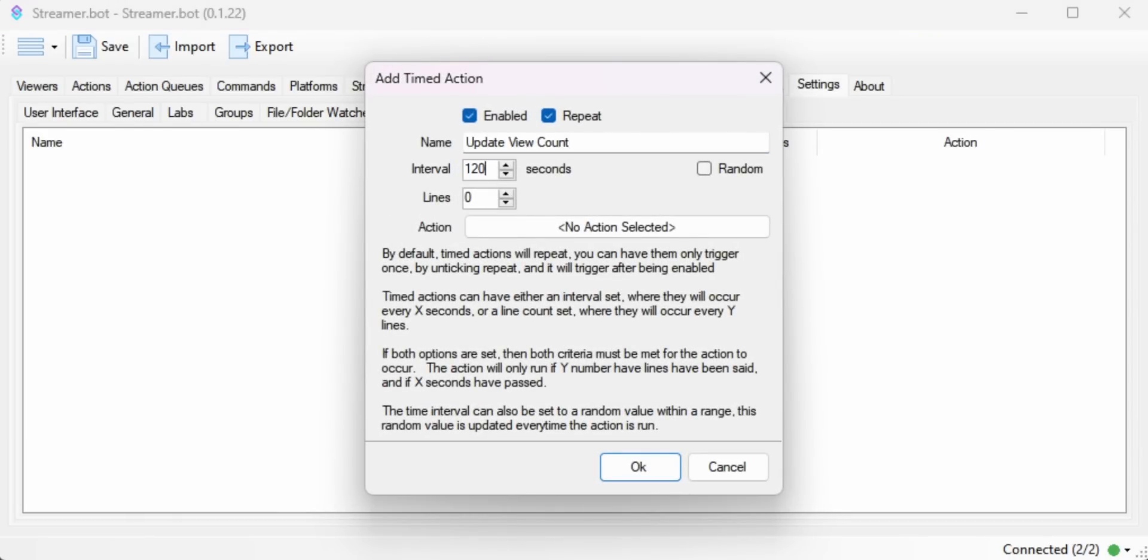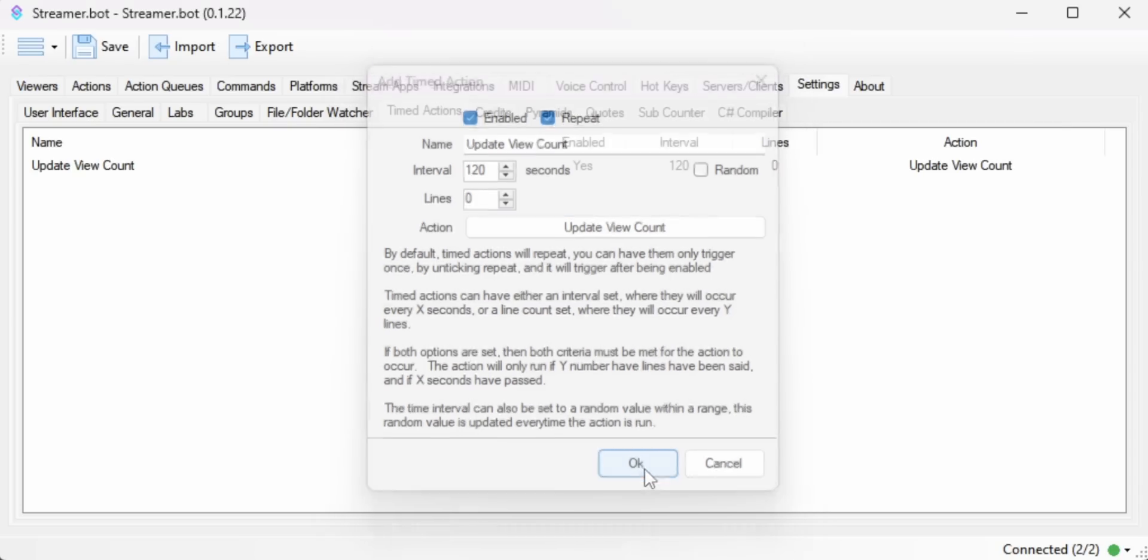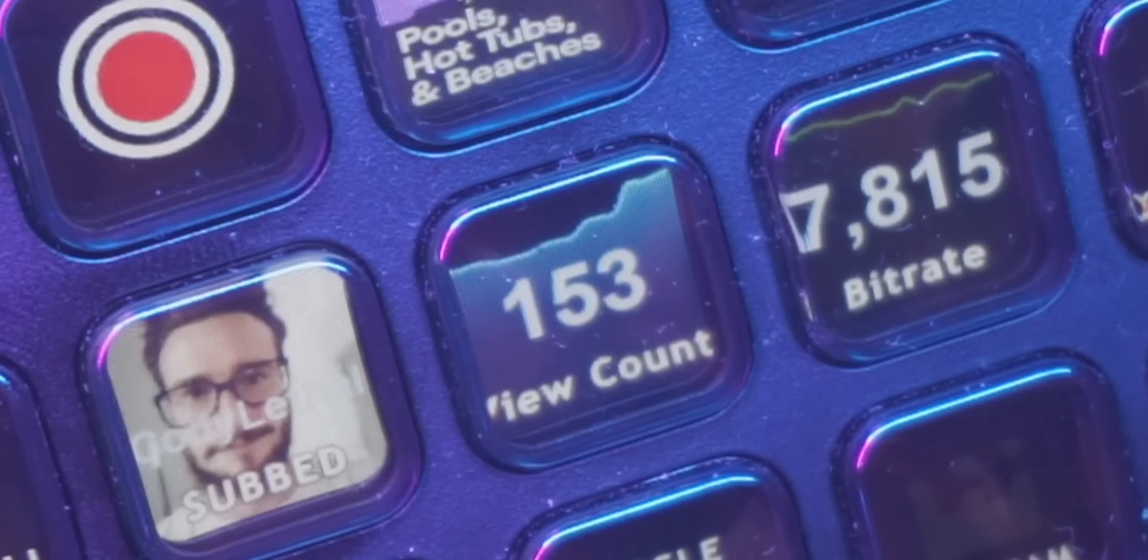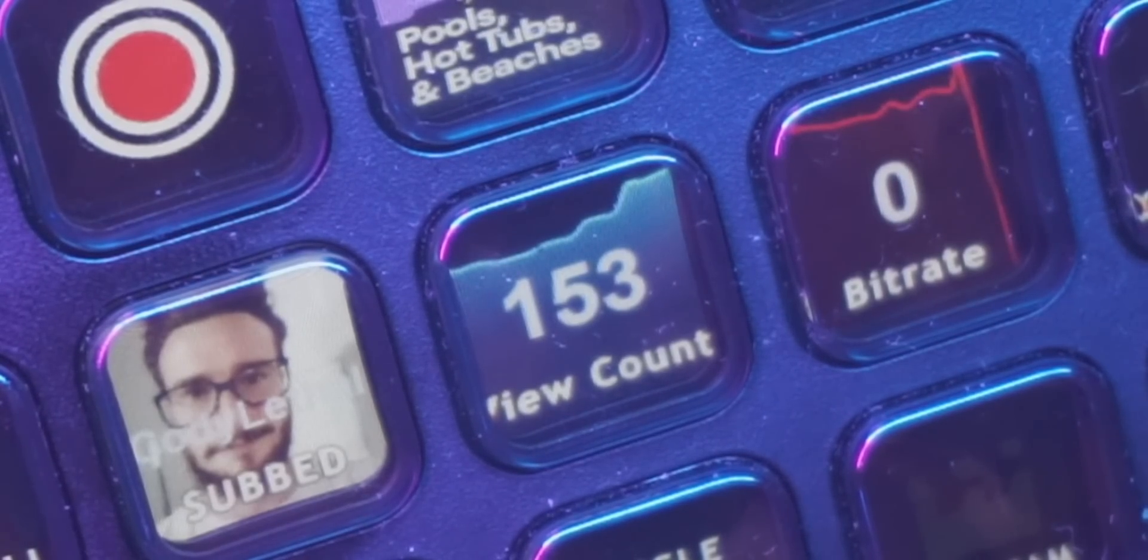What this is going to do is every two minutes, not only is it going to update the view count on the button, but it's also going to show it in a chart. So I'll be able to see my view count rise every time I do just chatting and then every time I want to enjoy myself and play a game, I can see my view count go down.